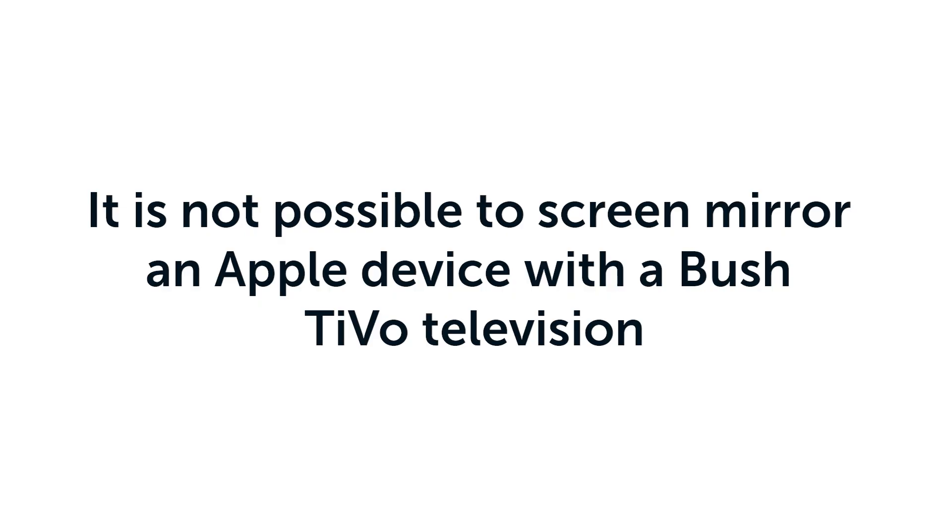Please note, it is not possible to screen mirror an Apple device with a Bush TiVo television.